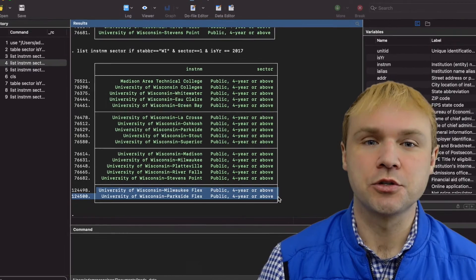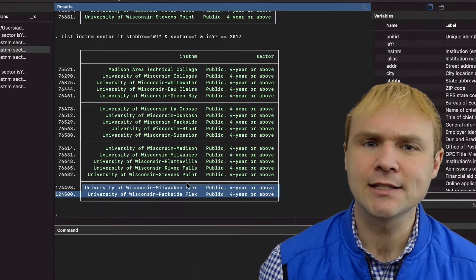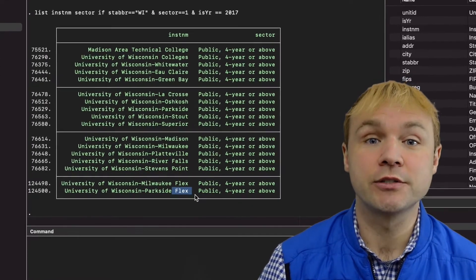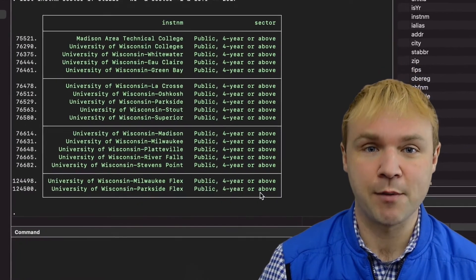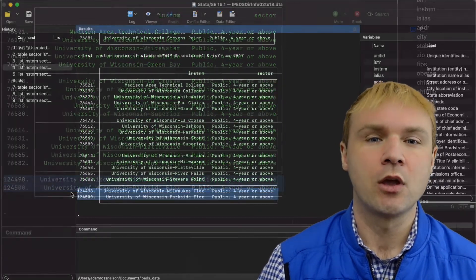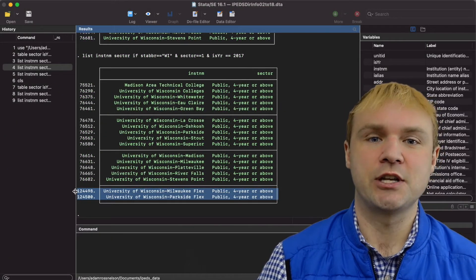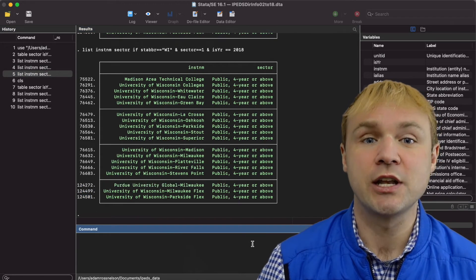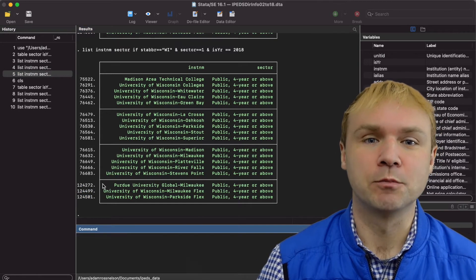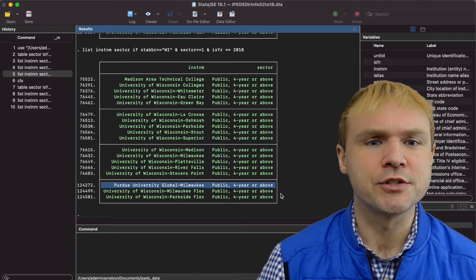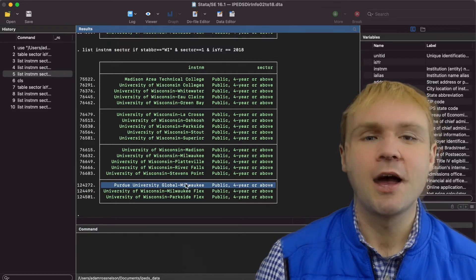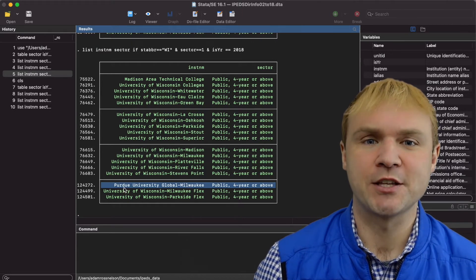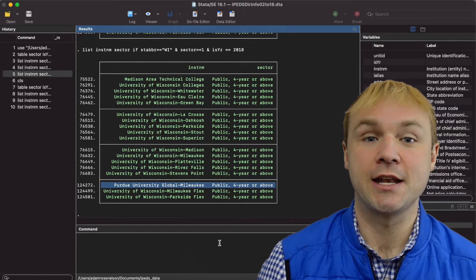Once we list out those institutions, we see that Milwaukee and Parkside added flex campuses. We'll have to take a closer look at the data and documentation from those particular campuses to understand exactly what that is. We saw one more increase in 2018. Let's list out the public four-year institutions in Wisconsin in 2018 — here we see a campus called Purdue. Looks like Purdue University is operating a global campus in Milwaukee.